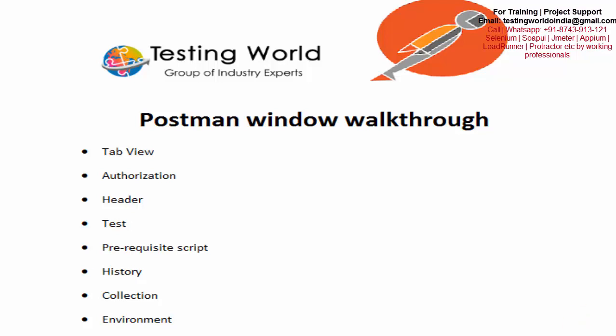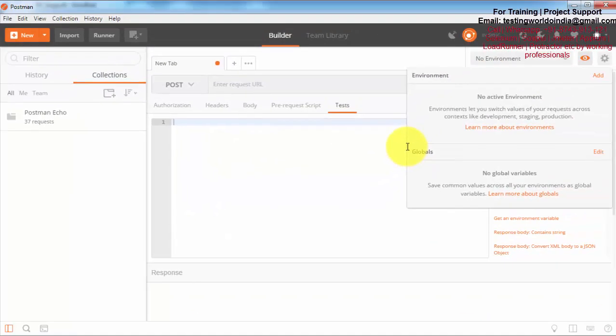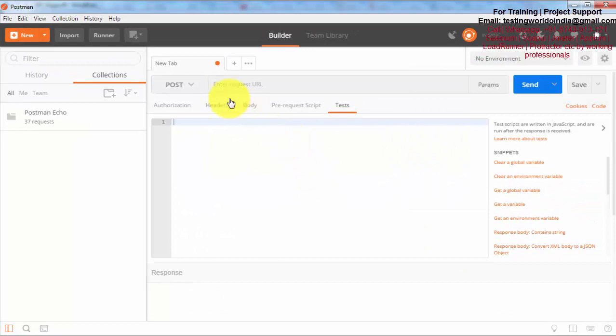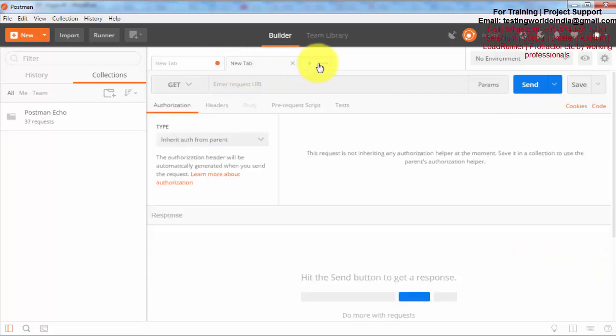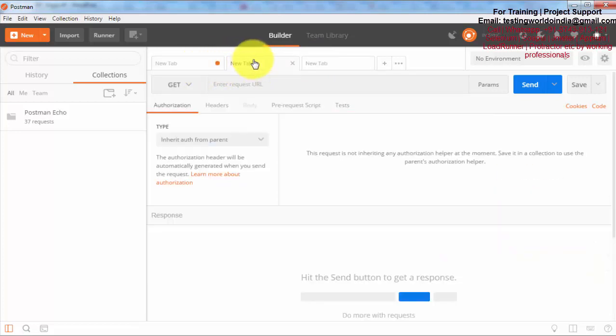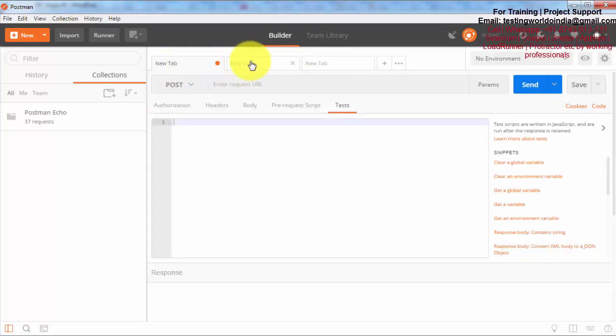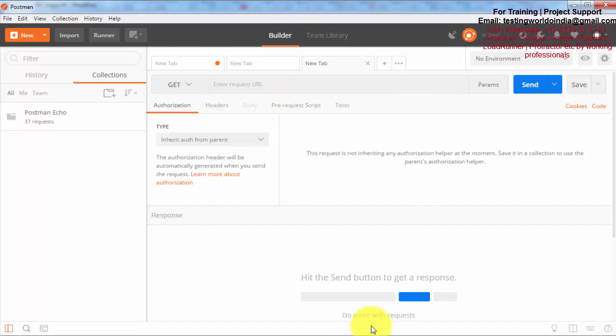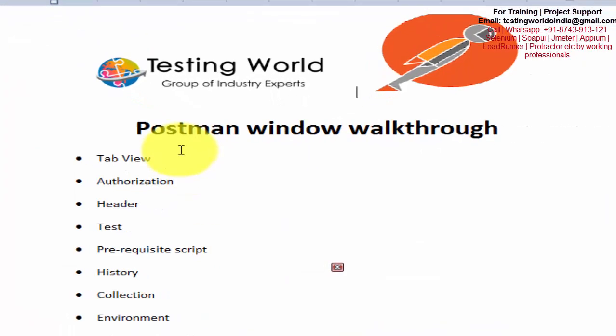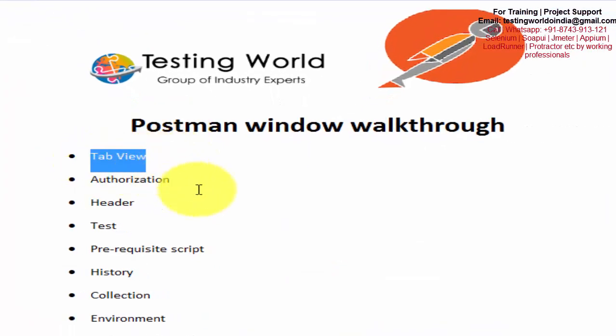First of all, this is my Postman window. Here we are getting one tab. It is a tab view. As of now we are having one tab, but we can add any number of tabs. Like if I want to make three requests - one is GET, other one is POST and other one is UPDATE - I can make first request over here, second over here and third over here. Any number of requests can be placed in parallel, but at a time we can send only one request. So I'm on the first tab sending one request, then go to the second tab sending second request, then third tab. We are going to use this tab view many times.